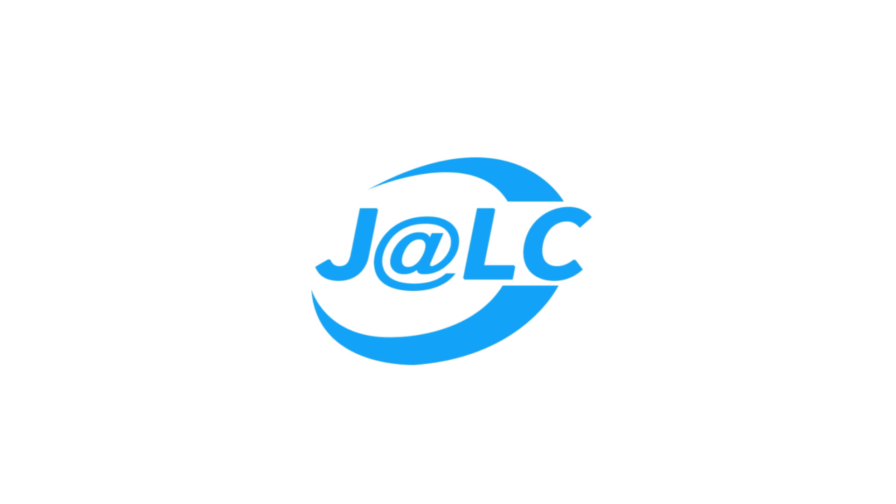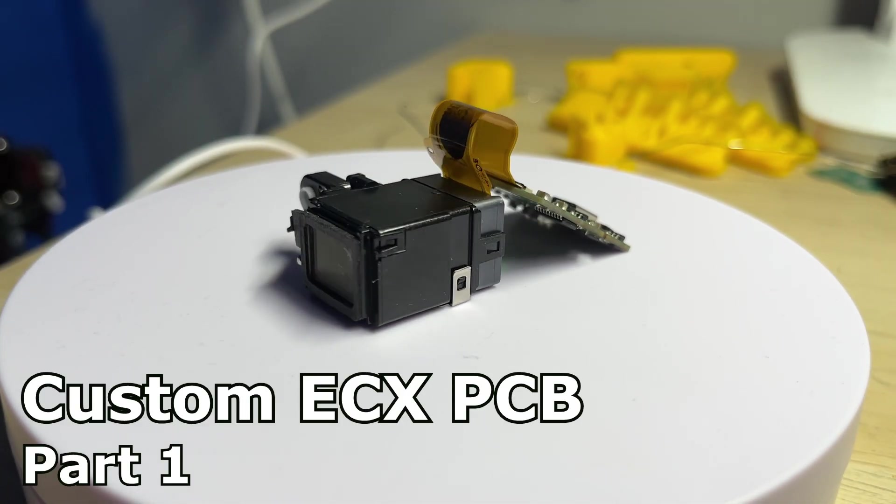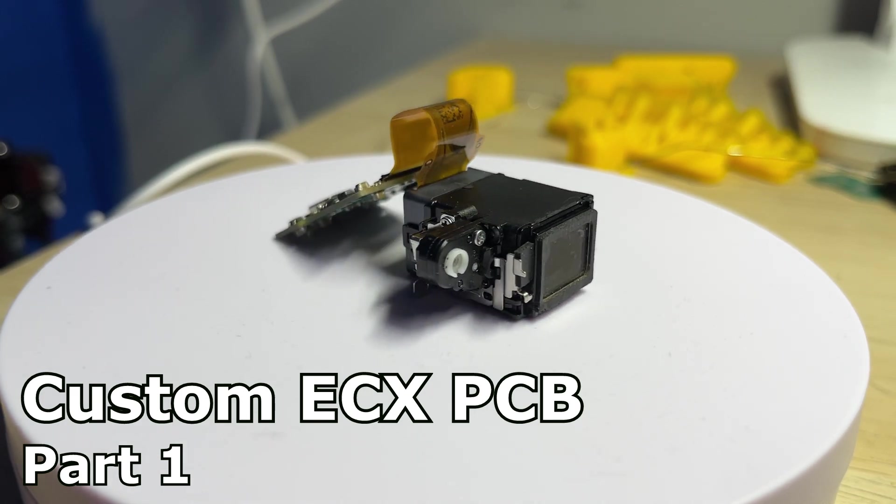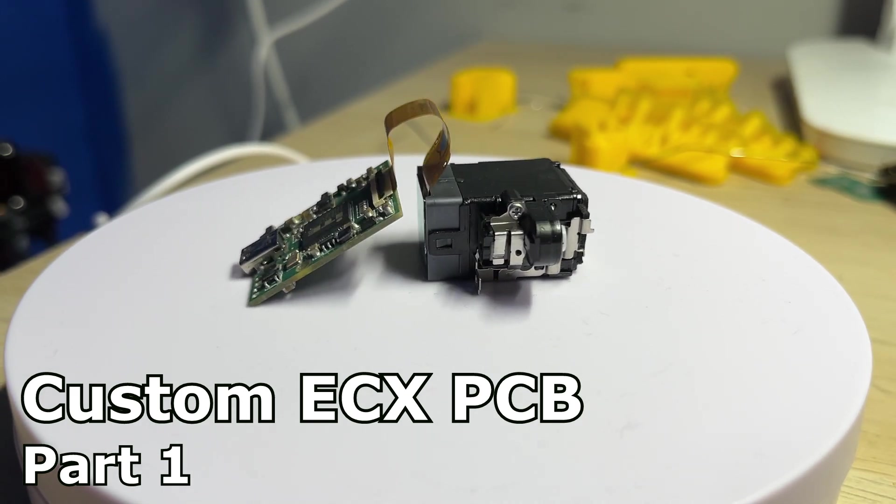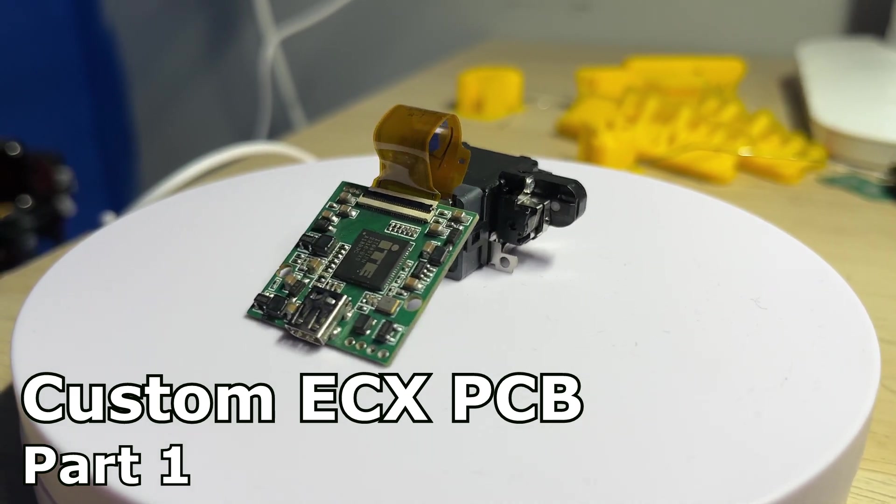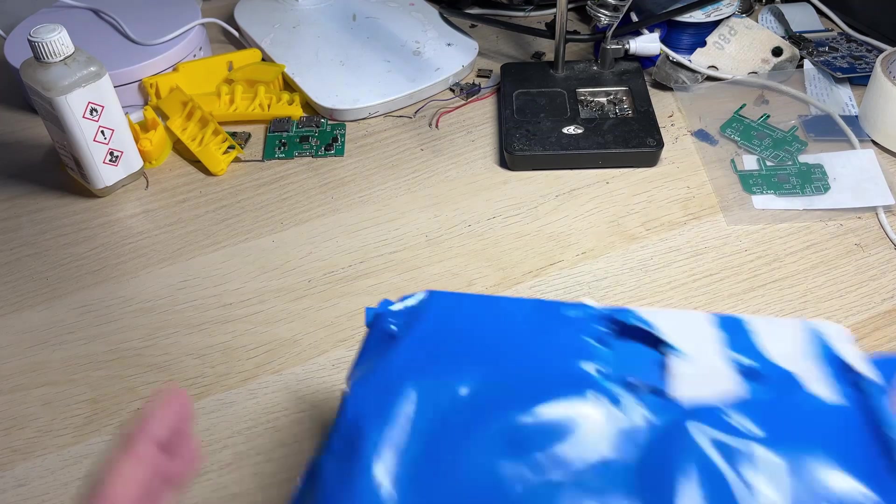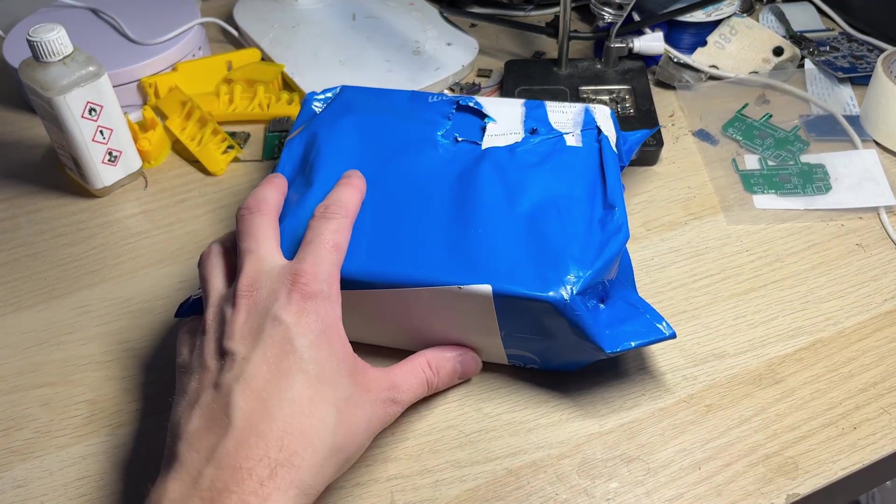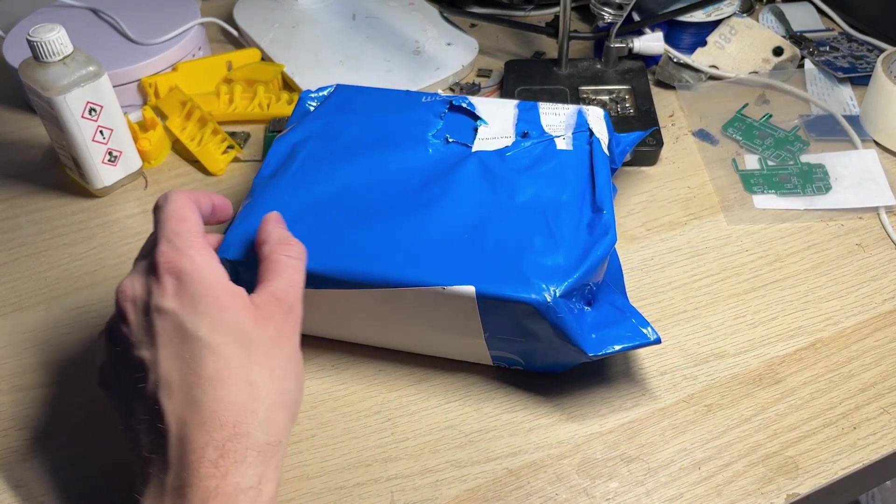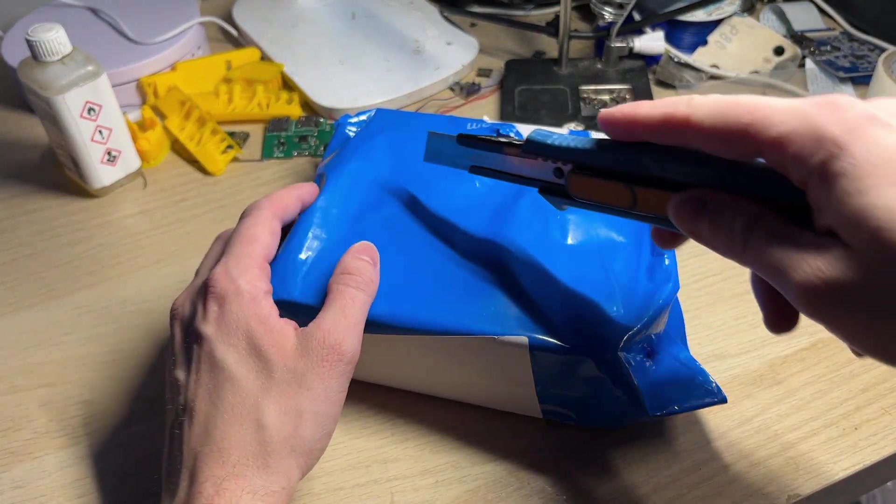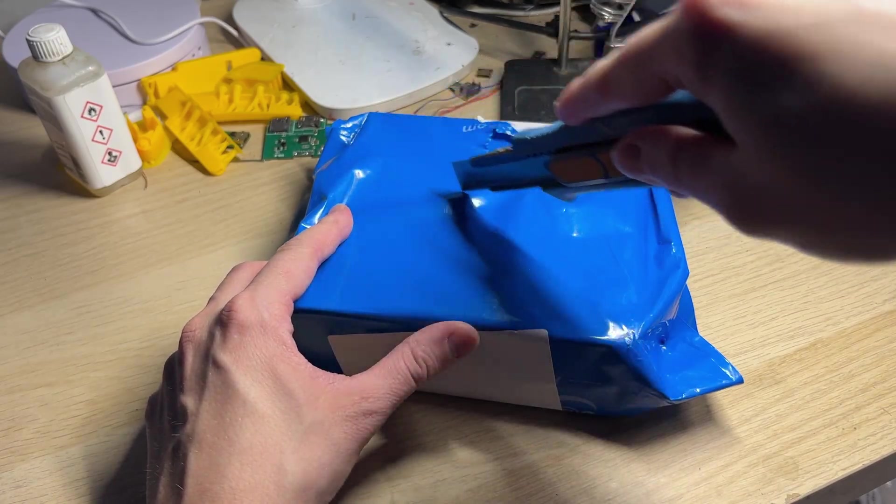This video was sponsored by JLCPCB. Hello everyone! Today I have something special. I will be making my own ECX333 driver board clone.